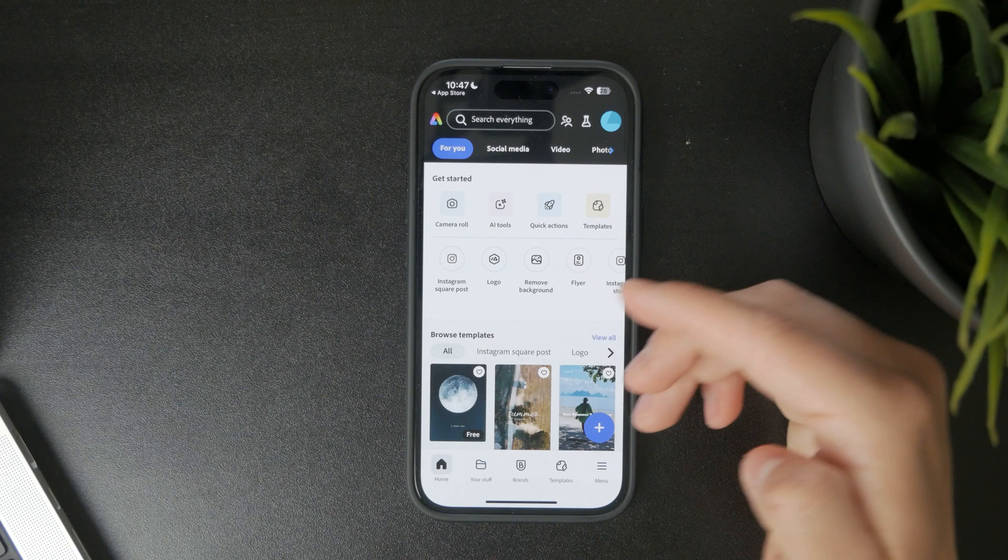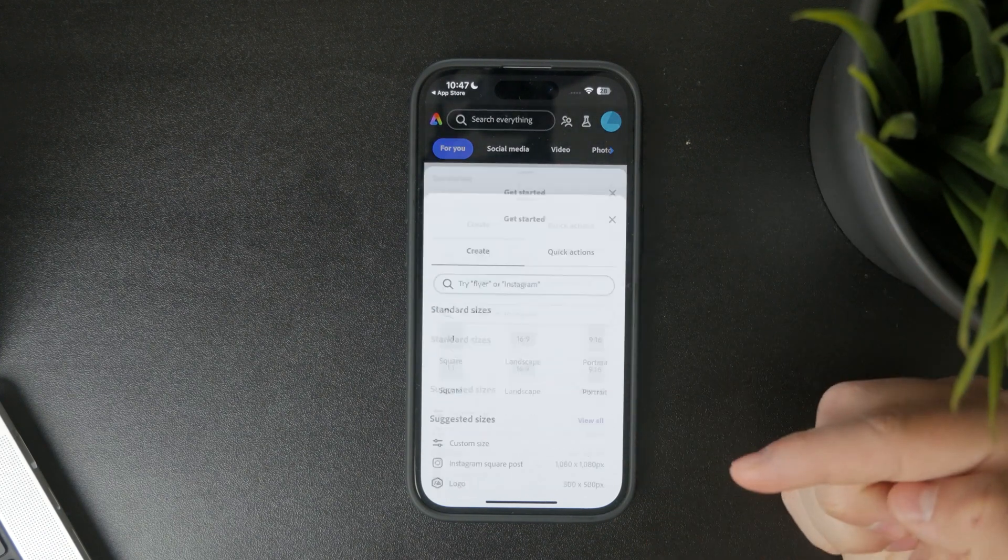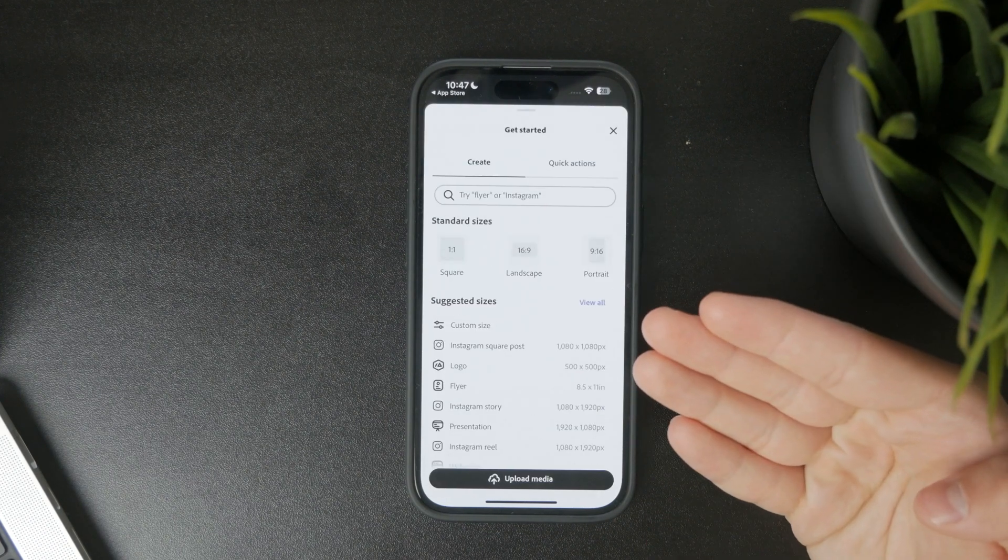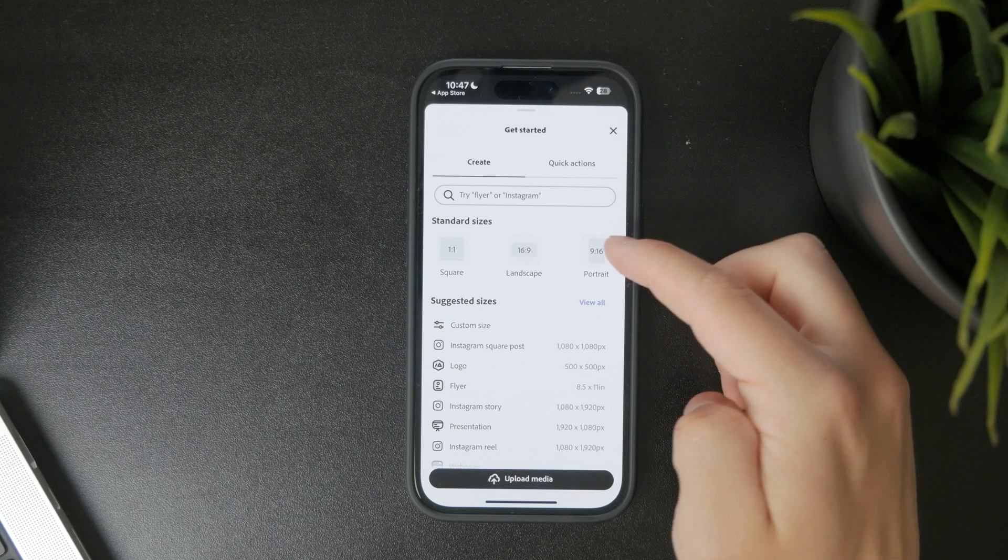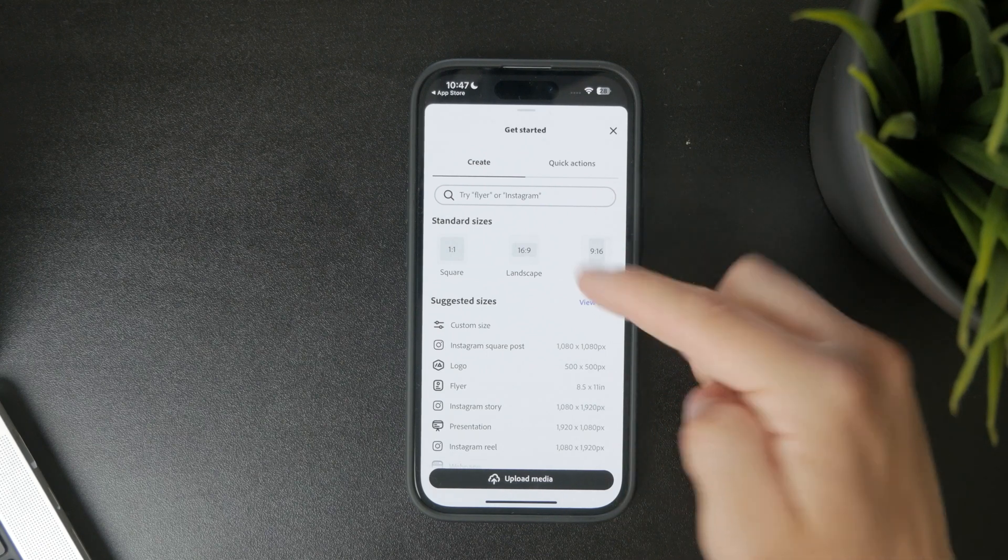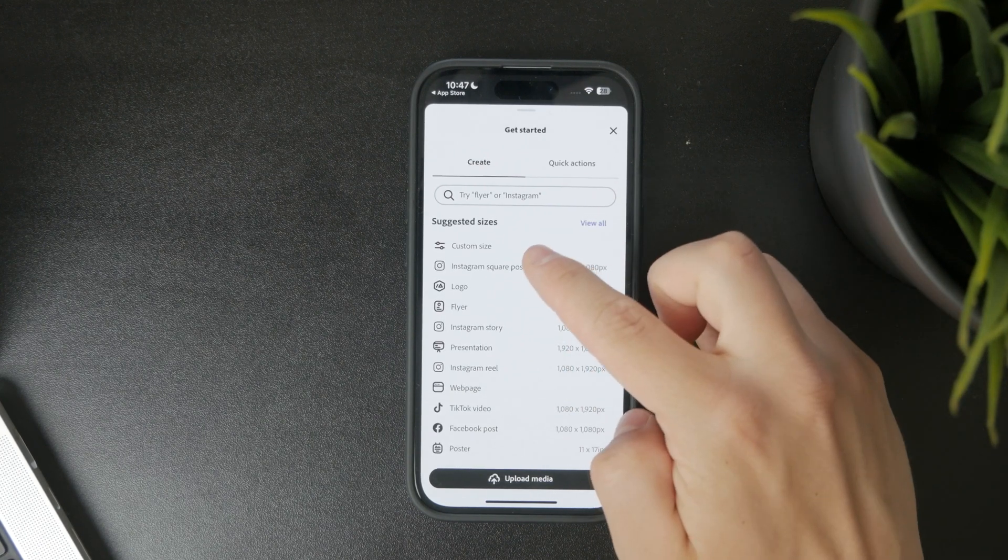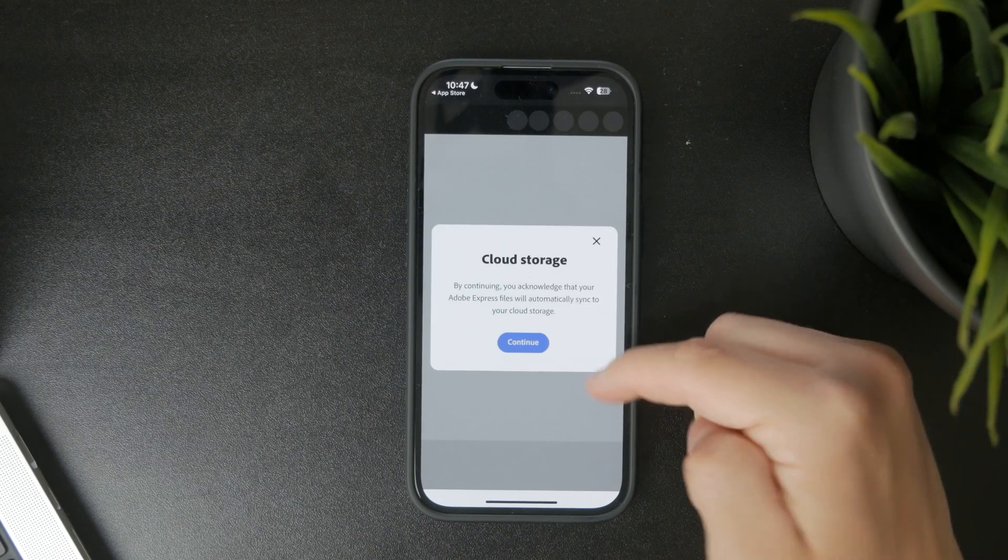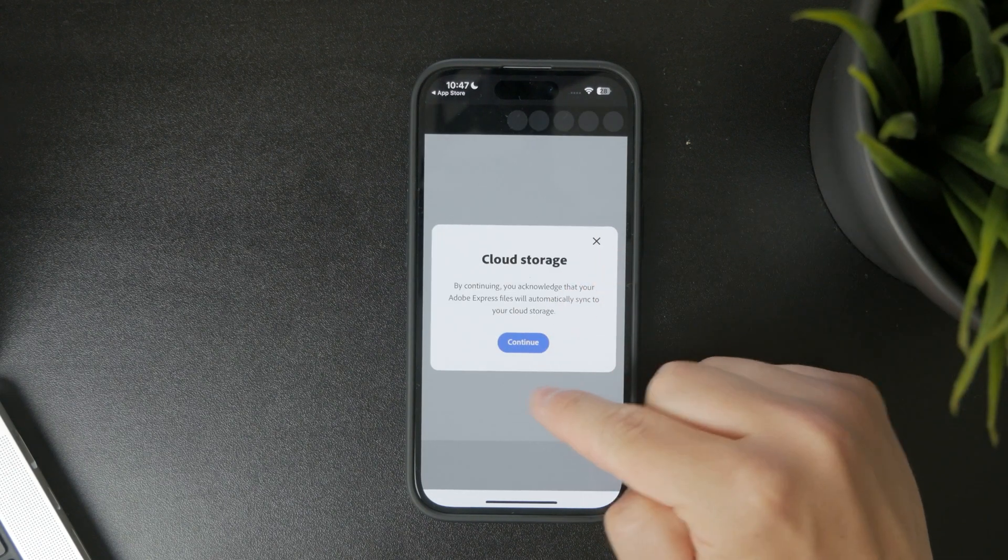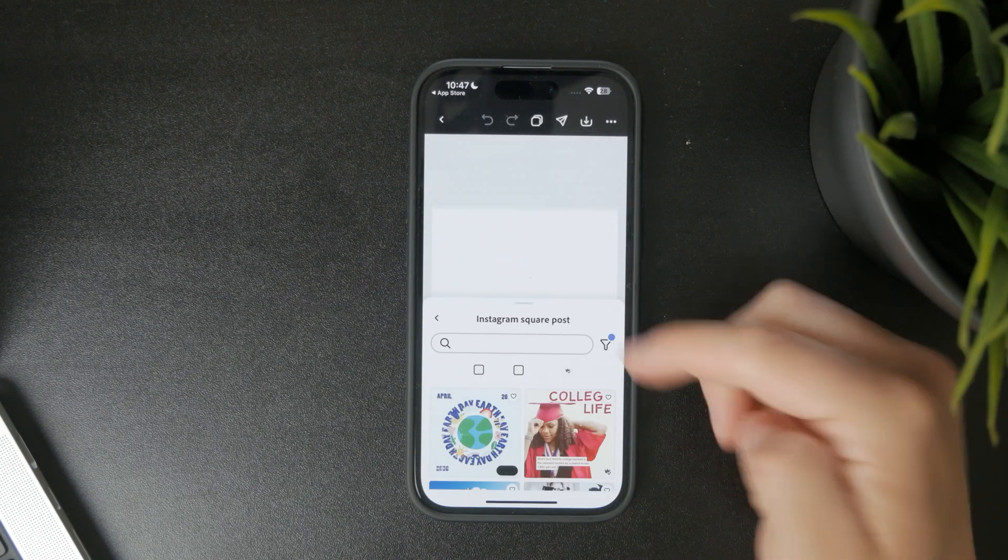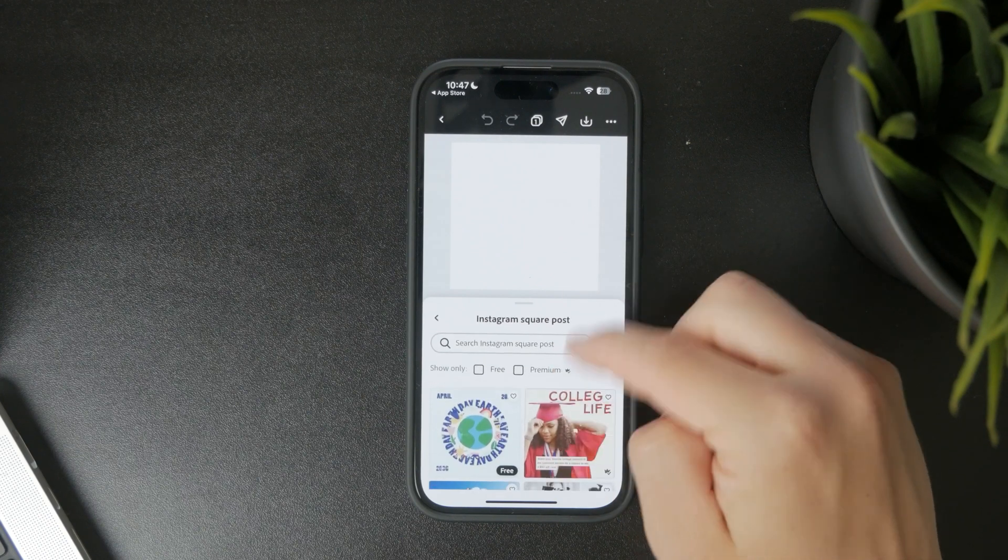After you're signed in, tap the plus icon to start a new project. You'll be able to choose from a wide range of templates or start from a blank canvas. Whether you want to create an Instagram post, a flyer, a logo, or another design, just pick the type of content you're working on.